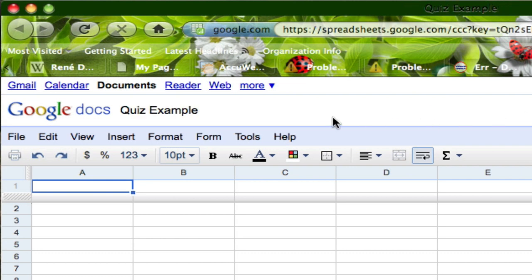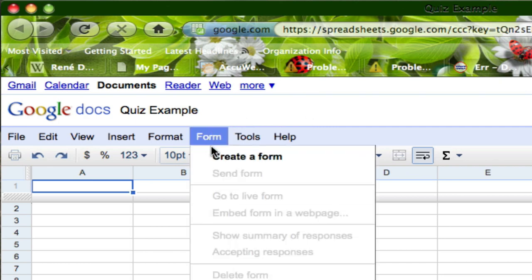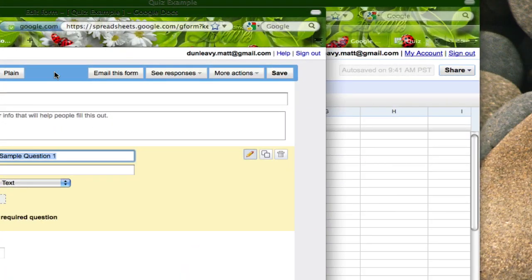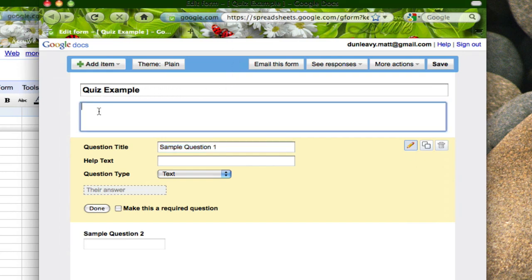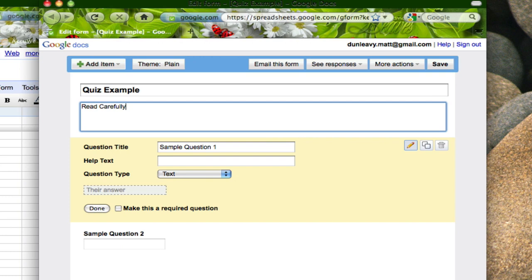We then want to start setting up our quiz itself. So I'm going to click on form and select create a form. Here you'll see the template that allows you to start building your quiz out. I'm going to keep my name as quiz example and write some easy instructions such as read carefully and then I'm going to start coming down into this sample question template provided by the program.